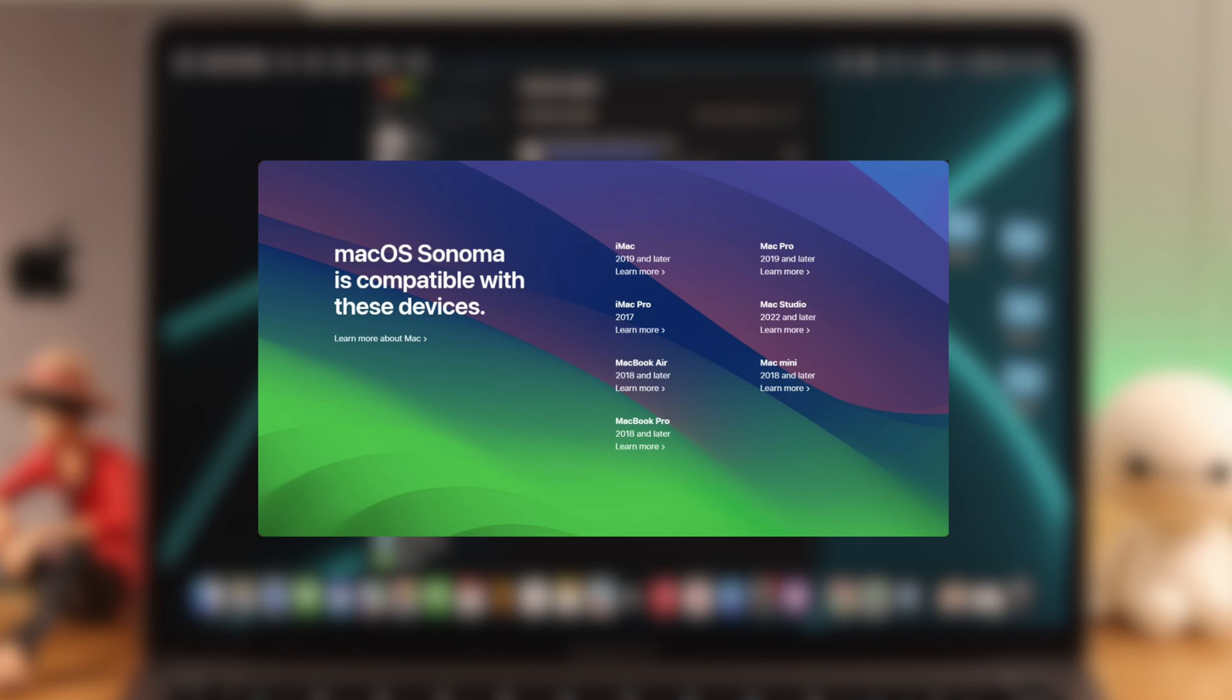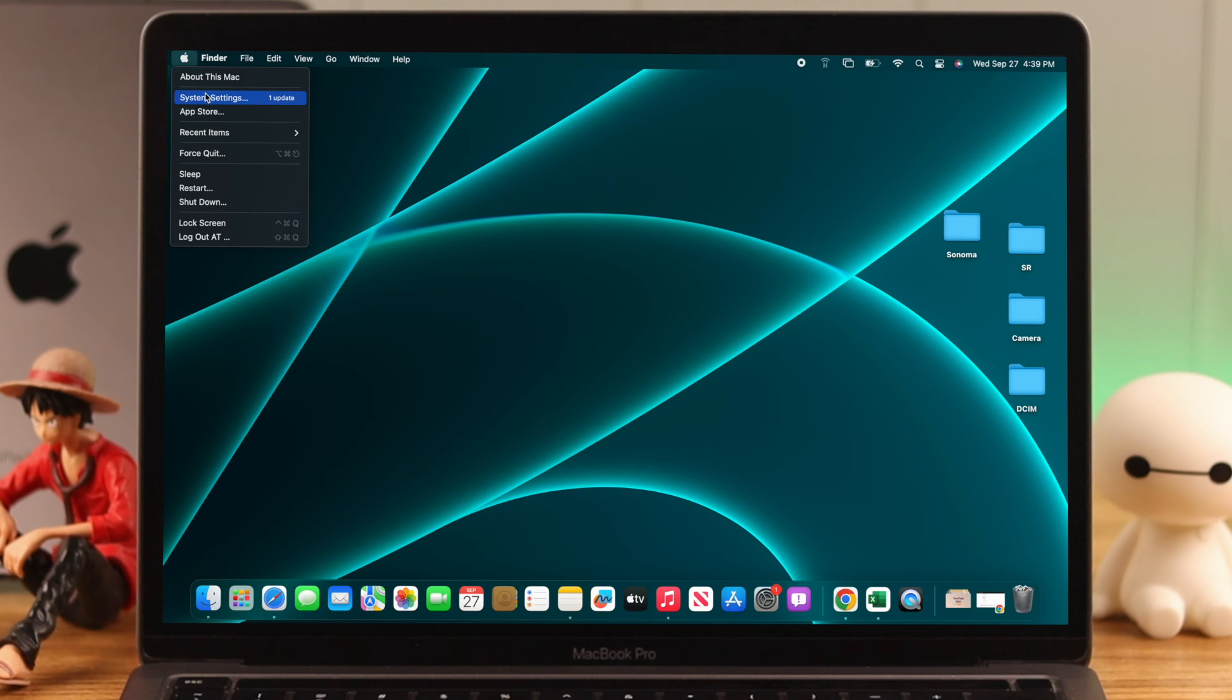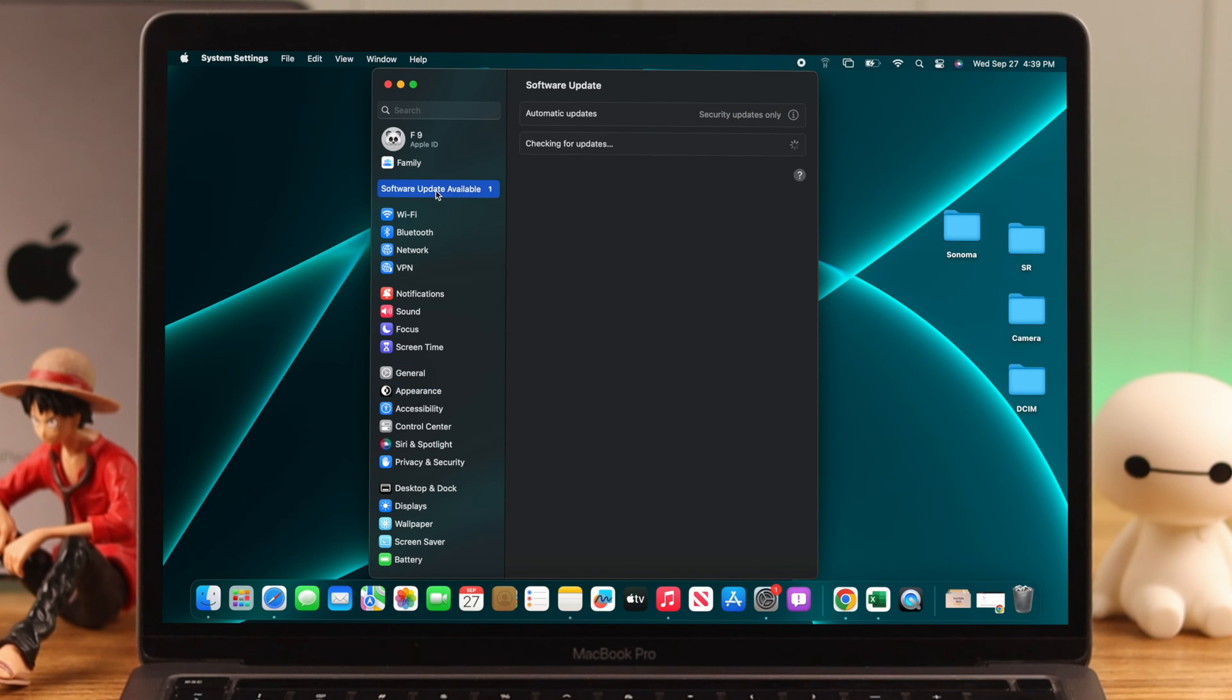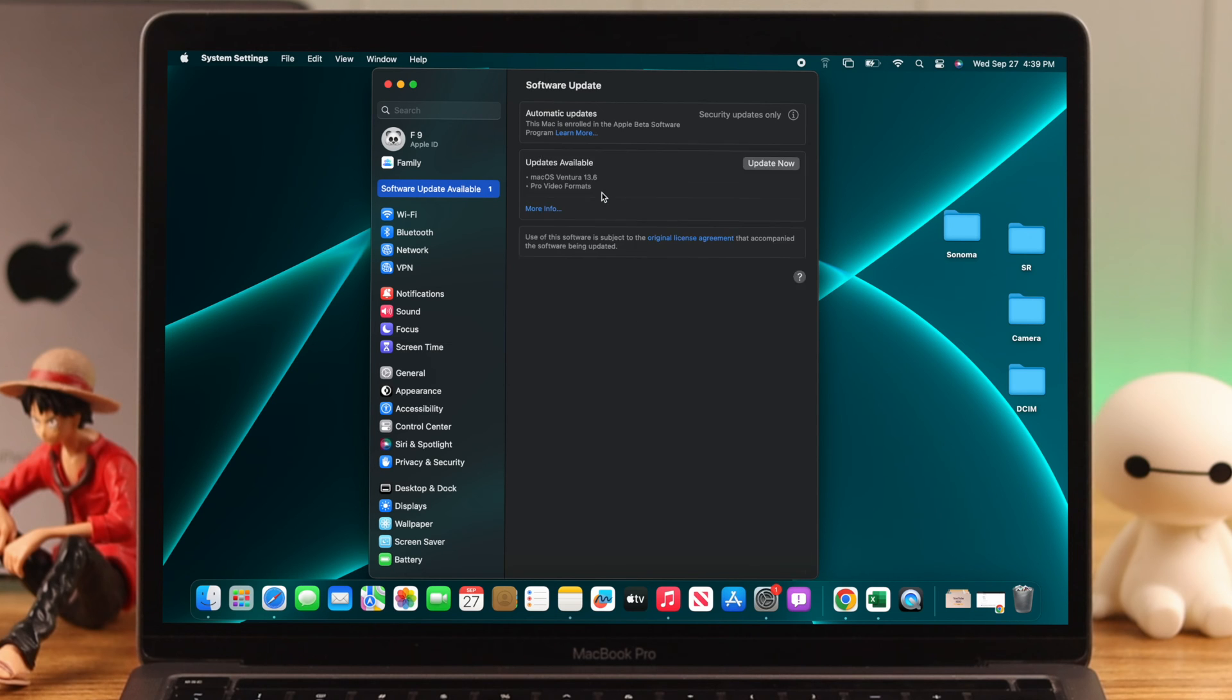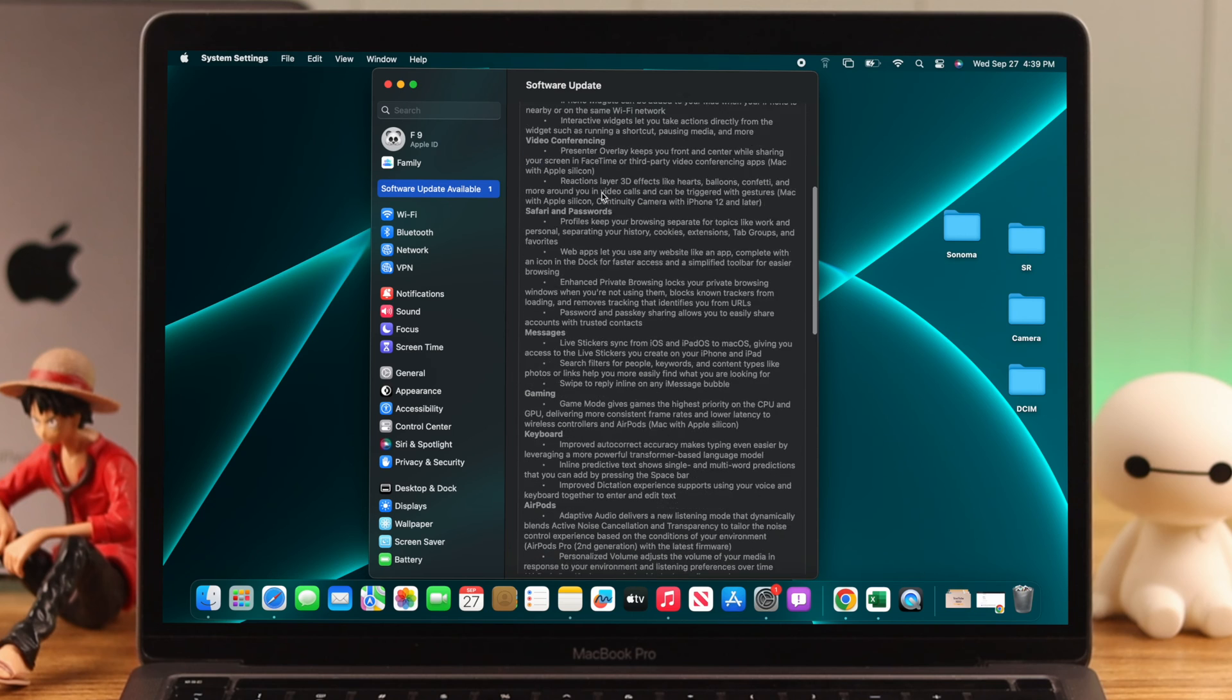Here's the list of devices that will receive this update. If your device supports Sonoma but you're facing issues downloading or installing it, check if there are any previous updates pending. This may interfere with the upgrading process. To check that,